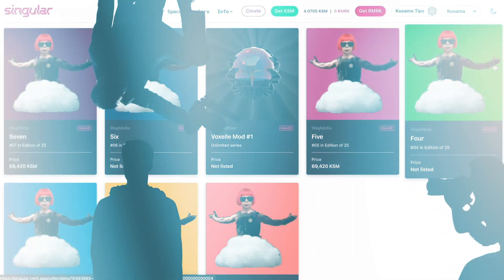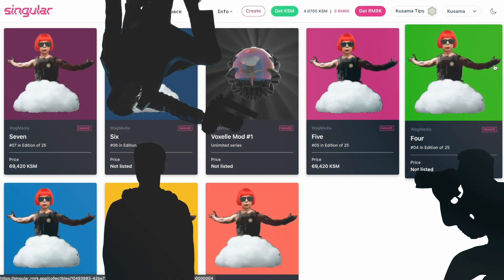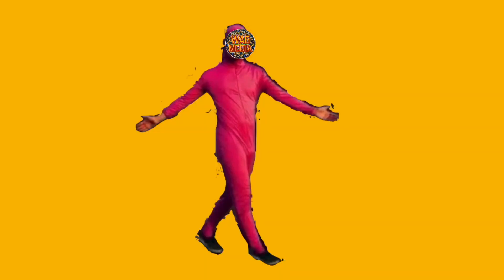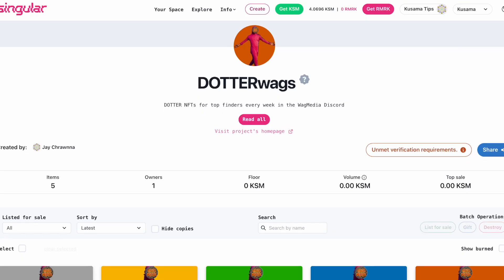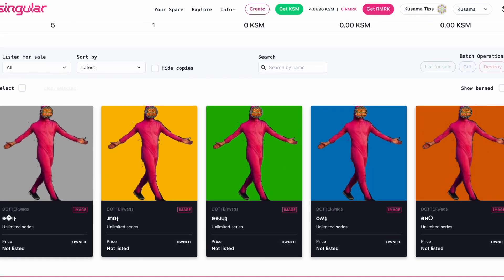I am pleased to announce the addition of a second collection exclusively for the weekly top finders in WAG Media, the Daughters of Yayoi.